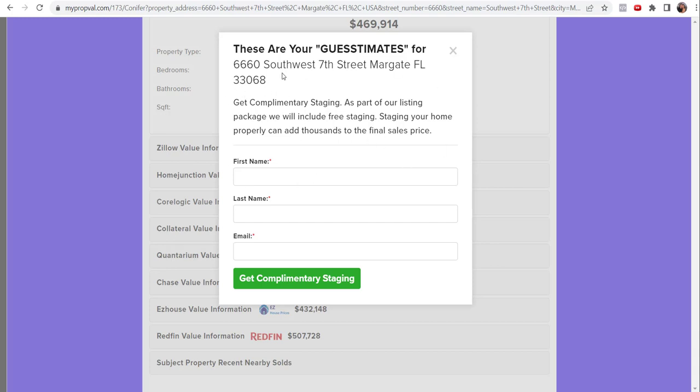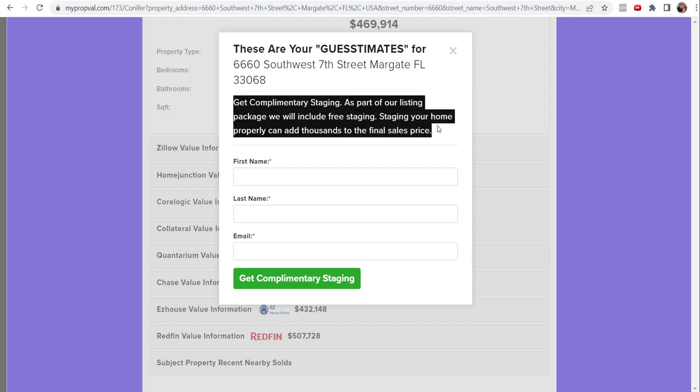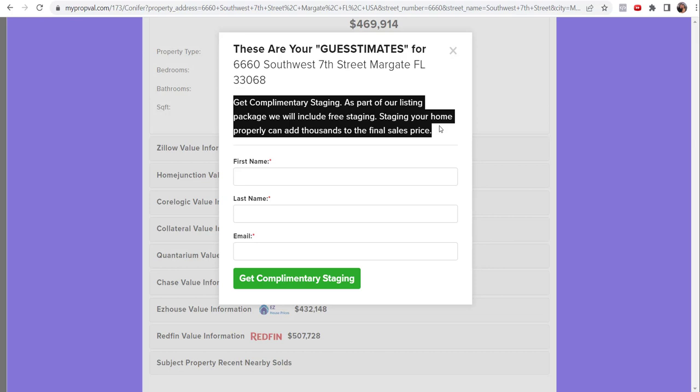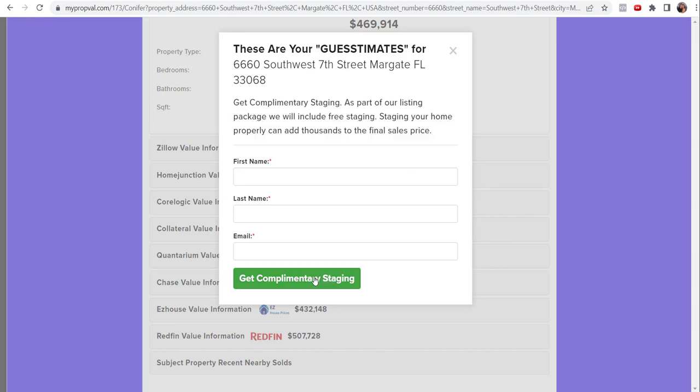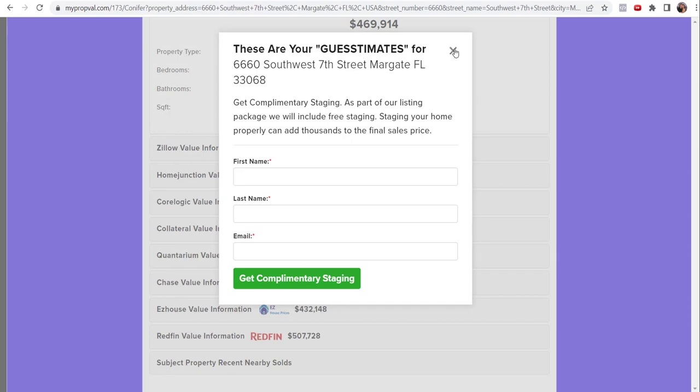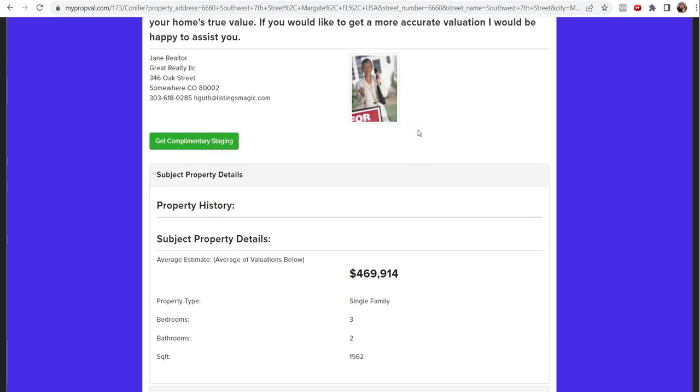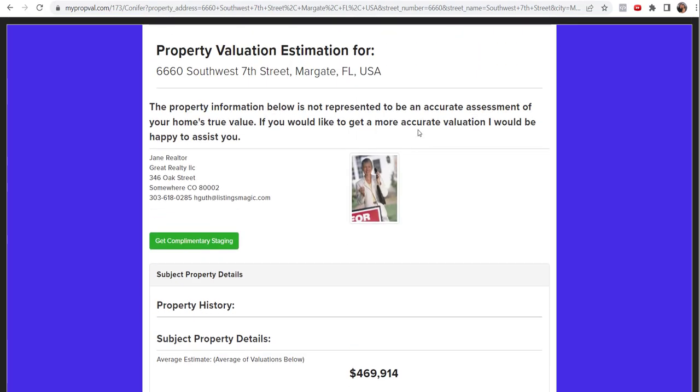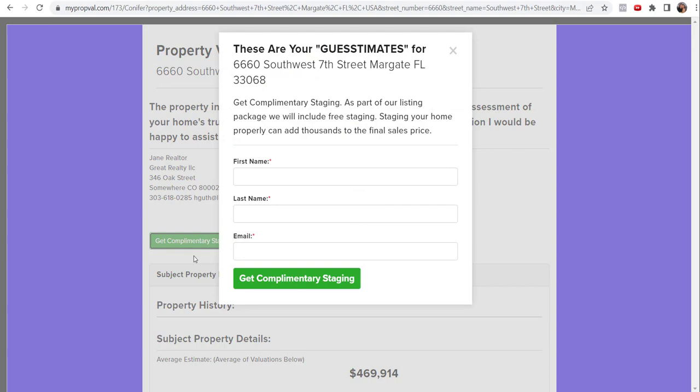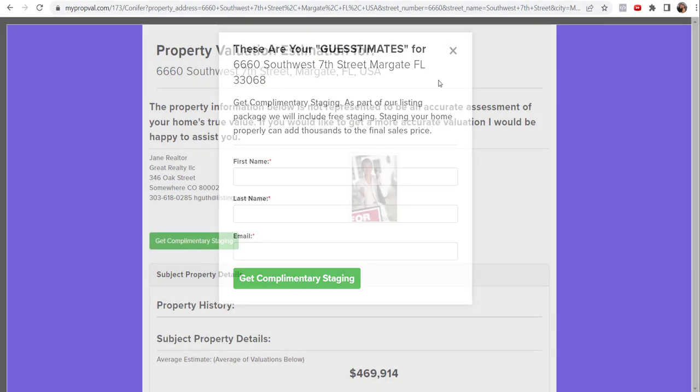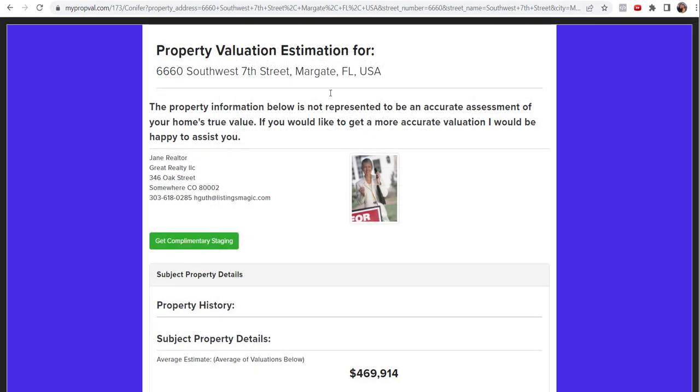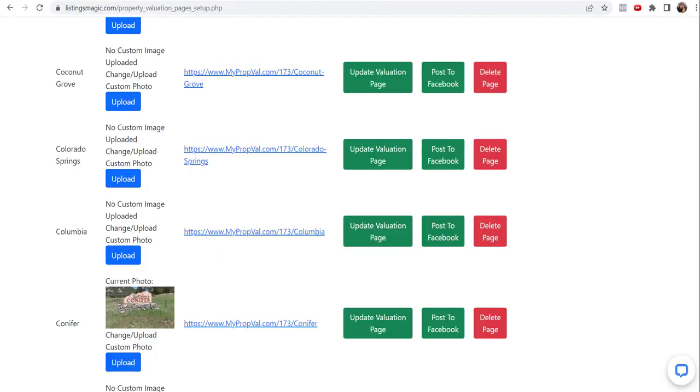These are just guesstimates for your Southwest 7th street market and get a complimentary staging as part of our listing package. We'll put free staging. This is something that an agent wanted us to incorporate. And so you can put that into the backend and really customize this however you want to this soft reg pop-up as we call it. And so I'm not going to fill that out for now. I just wanted to show you how that works. And so you can see if they want to do that after the fact, they can still get to it and enter that information.